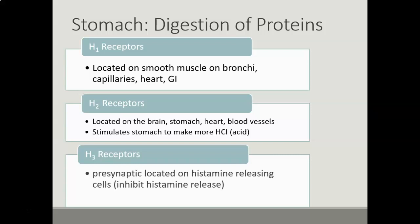To review the histamine receptors: we have H1, which has a lot to do with the bronchi, and is related to allergies and asthma with the smooth muscle. Then we have H2 receptors, located on the brain, the stomach, heart, and blood vessels. They stimulate the stomach to make hydrochloric acid, which is stomach acid. Then there are H3 receptors — they're presynaptic, located on the histamine-releasing cells, and they inhibit histamine release. For this chapter, we want to focus primarily on H2.